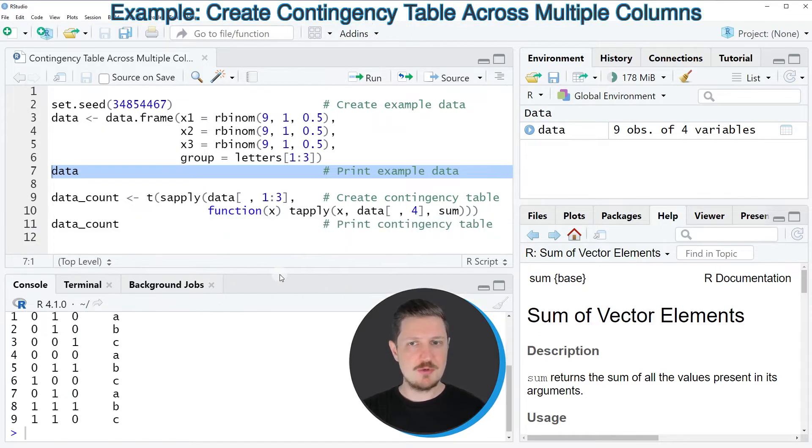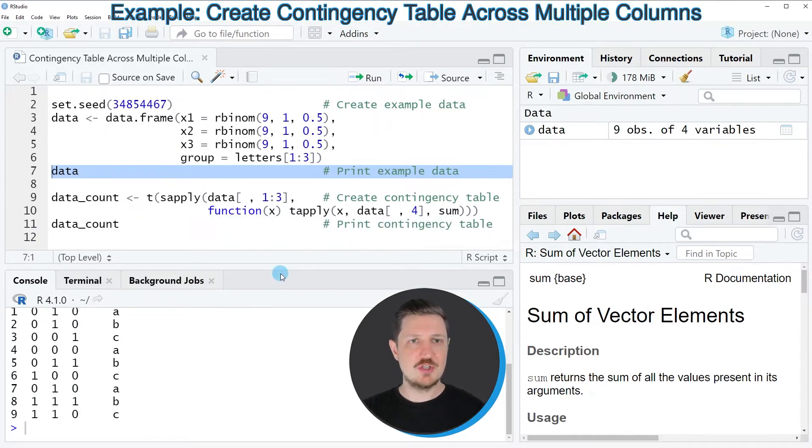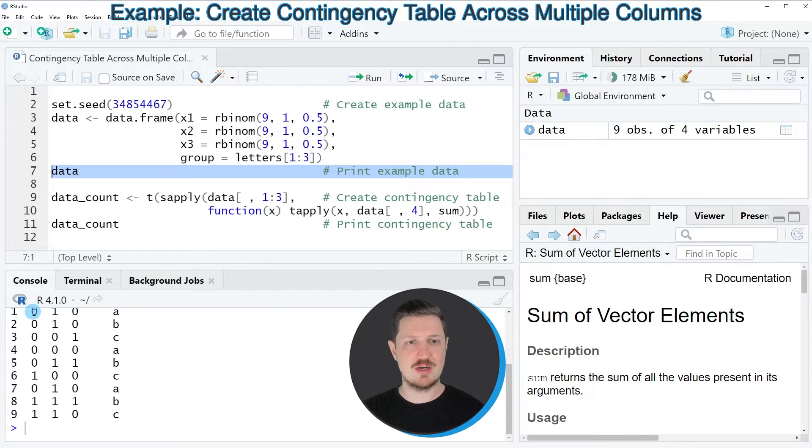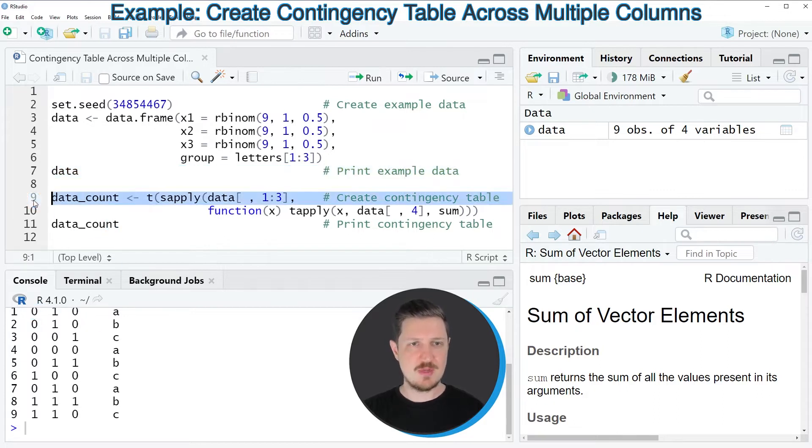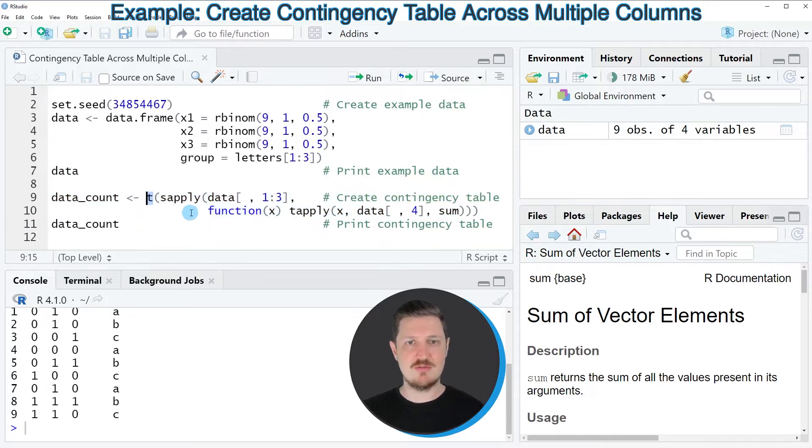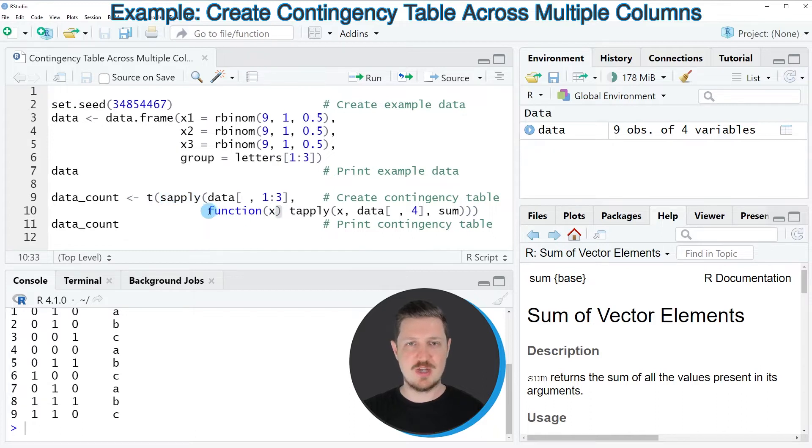Now if you want to create a contingency table across multiple columns of our data frame, or more precisely across the columns x1, x2, and x3, then we can apply the code that you can see in lines 9 and 10. In these lines of code I'm using the t function, the sapply function, as well as a user-defined function in which I'm using the tapply and sum functions.